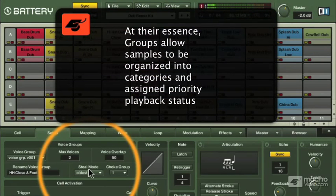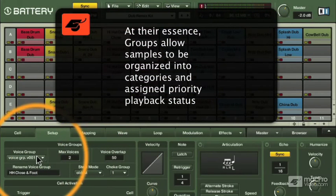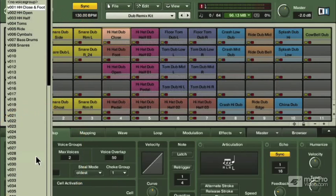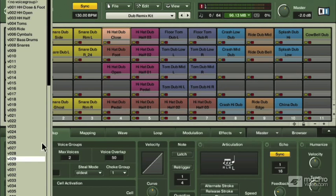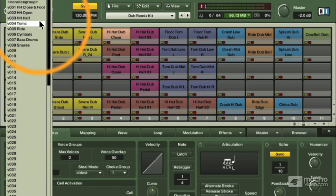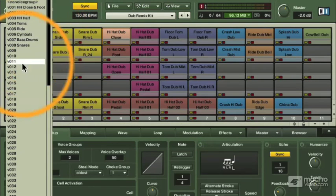There's two functions in here. There are groups of voices. In this kit, you can see that they have them grouped into open, closed hi-hats, foot hi-hats, rides, cymbals, bass drums, snares.